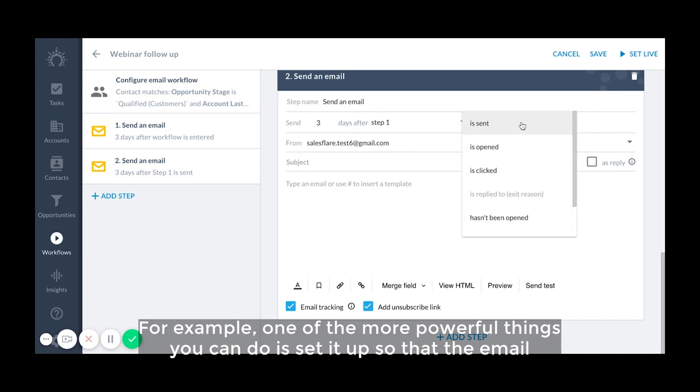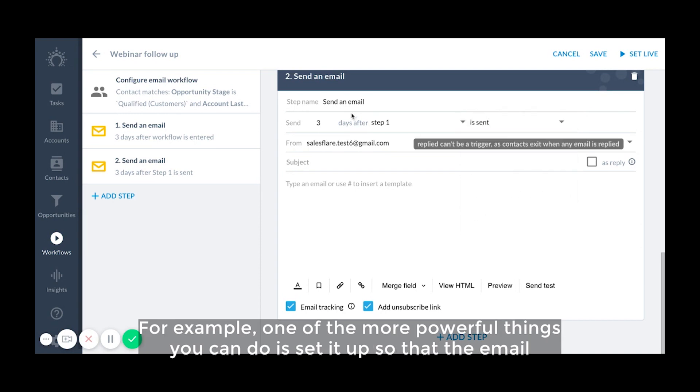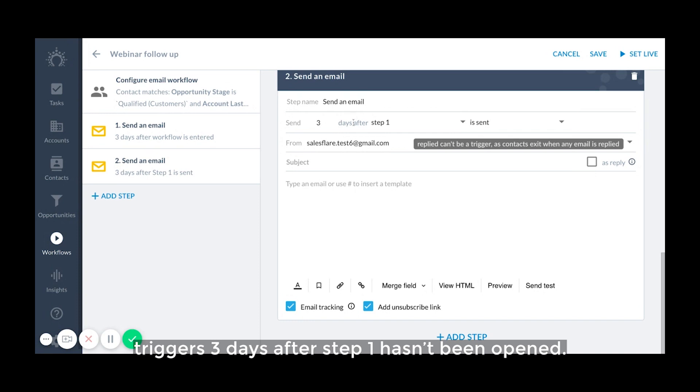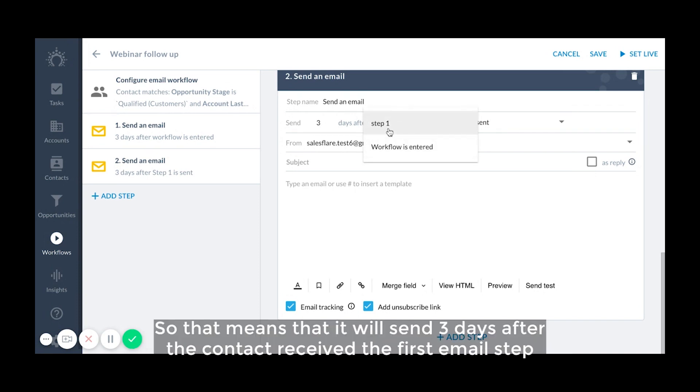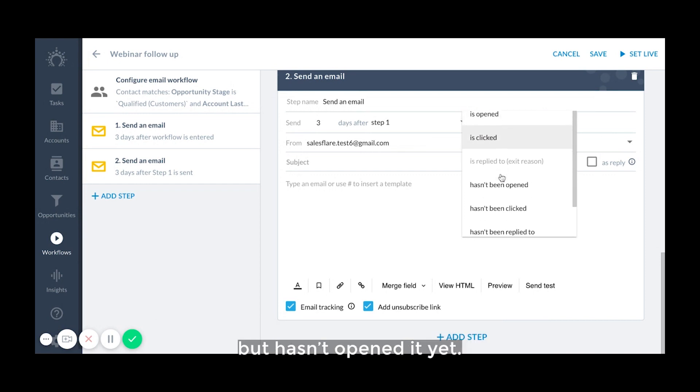For example, one of the more powerful things you can do is set it up so that the email triggers three days after step one hasn't been opened. So that means that it will send three days after the contact received the first email step but hasn't opened it yet.